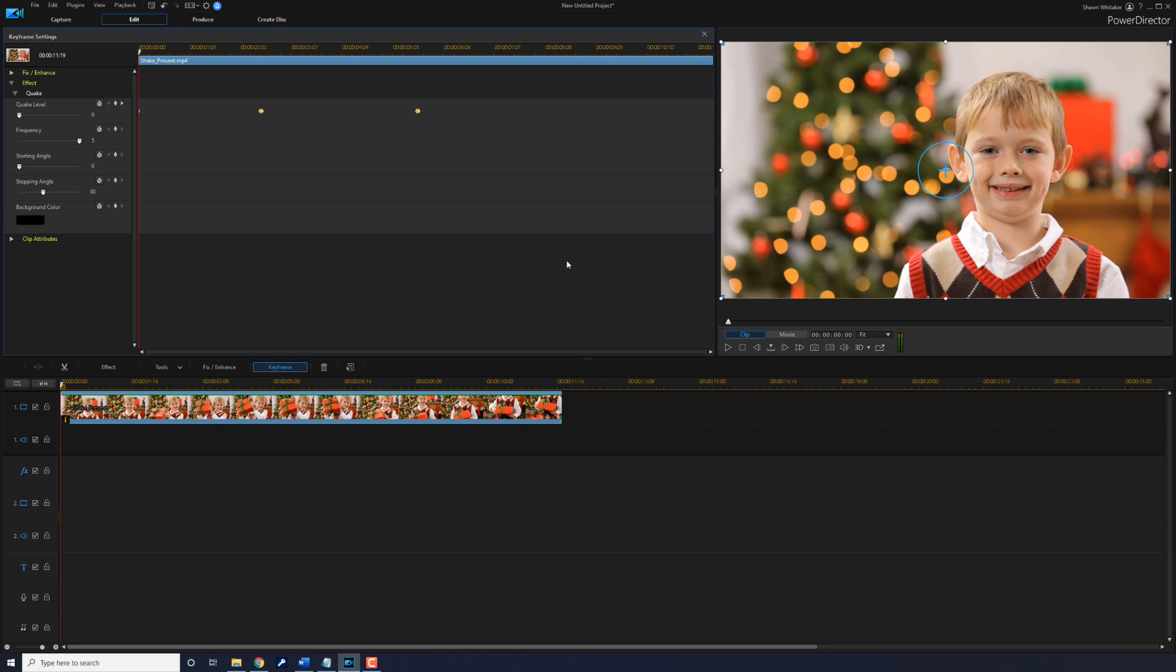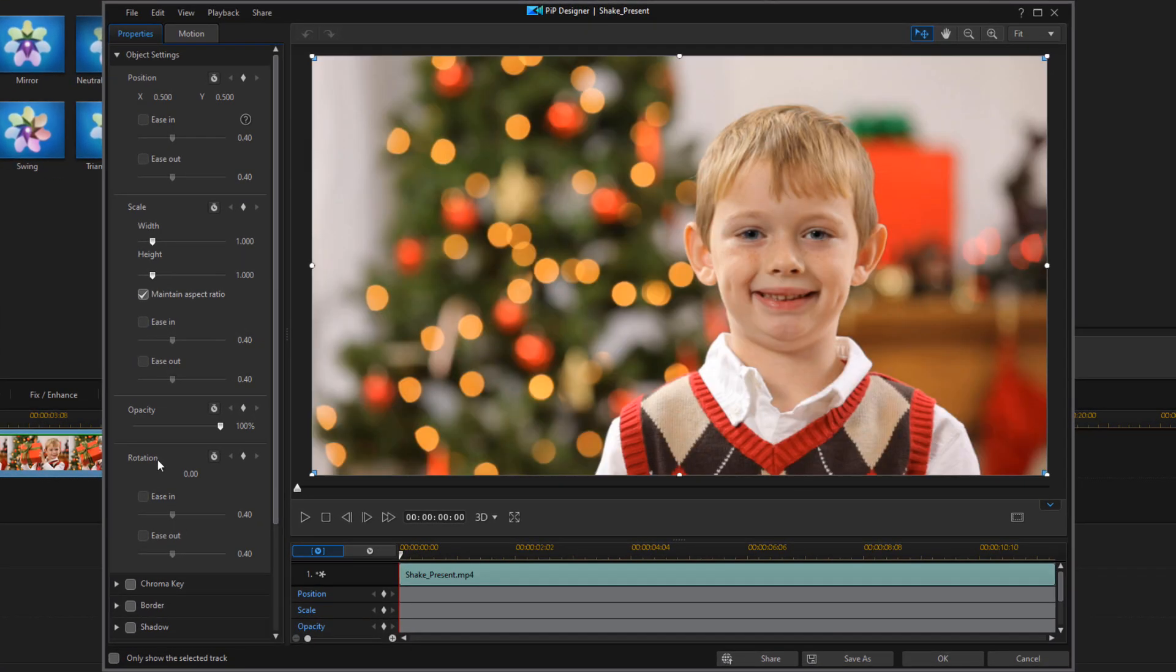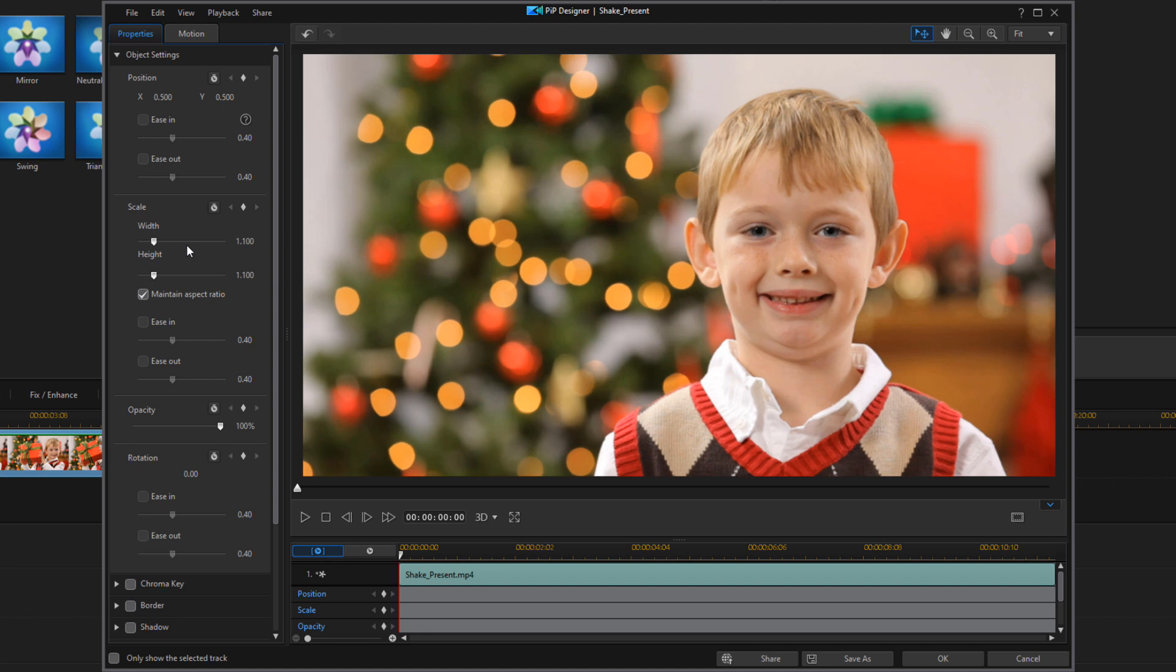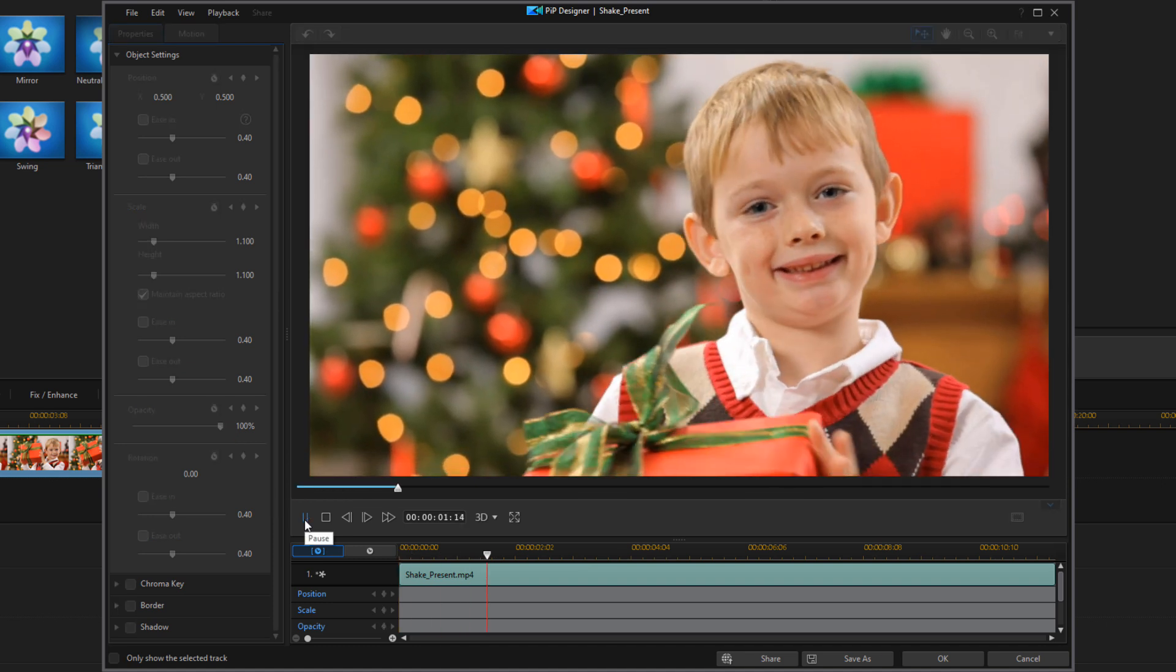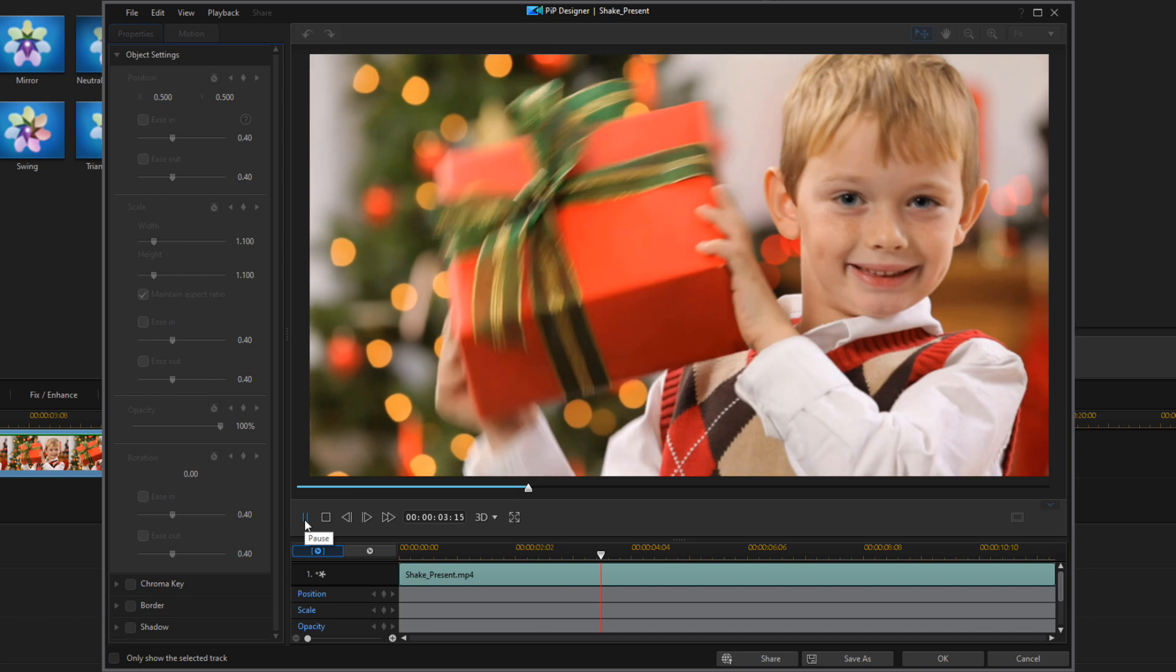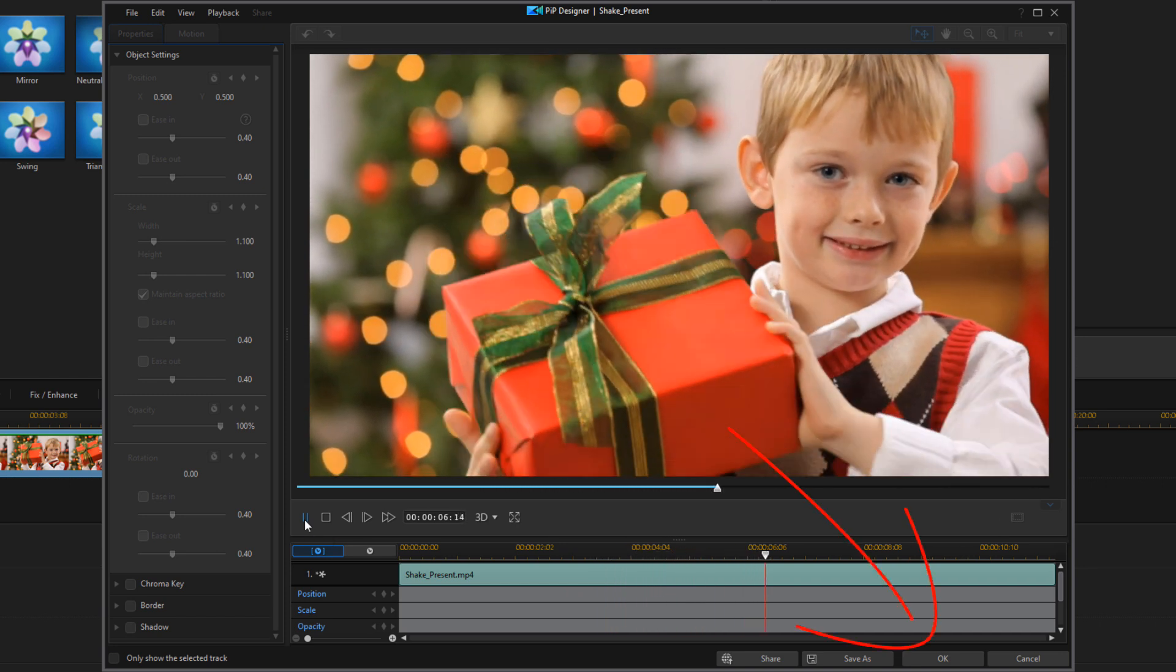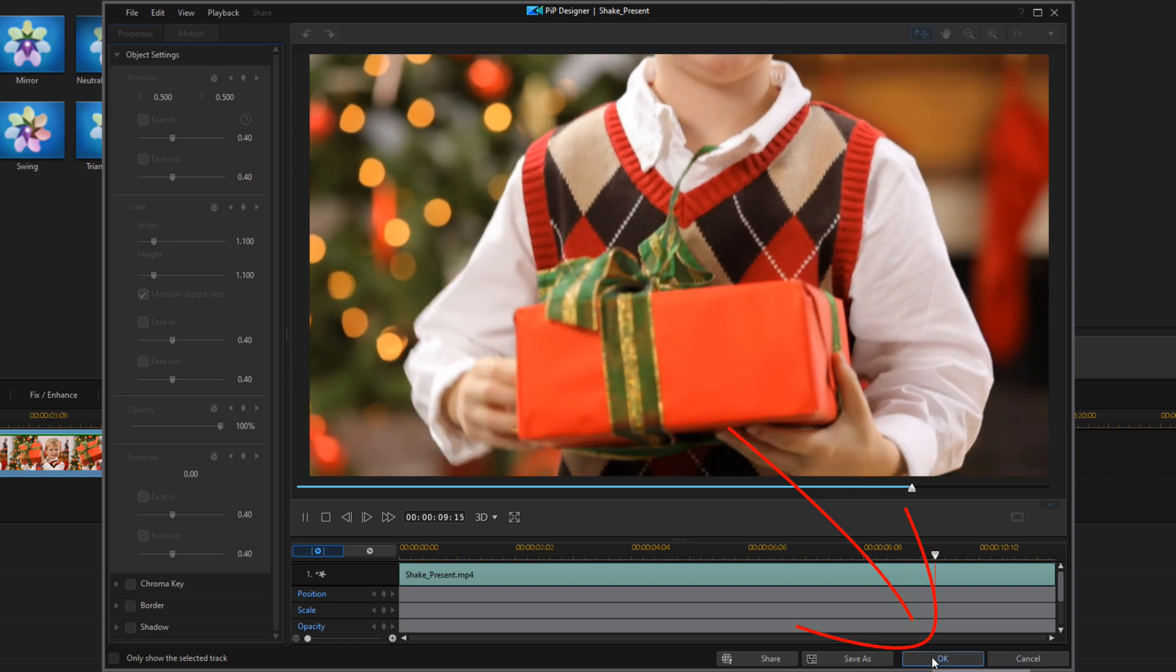Now, the problem is there's a lot of black borders around whenever it starts shaking. So, we need to remove all of that. So, what I'm gonna do first is close this effect. And I'm going to double click on this clip to open the PIP Designer. And I'm going to change the scale to 1.1 and hit enter. And that scales it up a bit and it should remove any of those black borders around it. So, let's play this back and see if we still see any black around the sides of the clip. It looks good to me. So, I'm going to go ahead and click on OK.